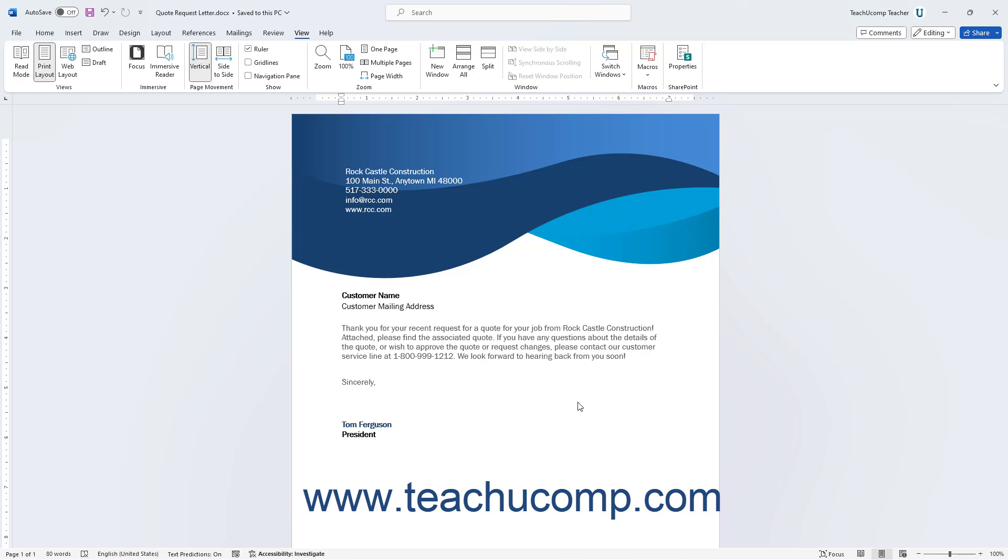You could create the document and indicate where to place the customized information in the letter. You can then save the document as a personal document template, from which you can create quick copies in the future to which you only need to add the customized response.